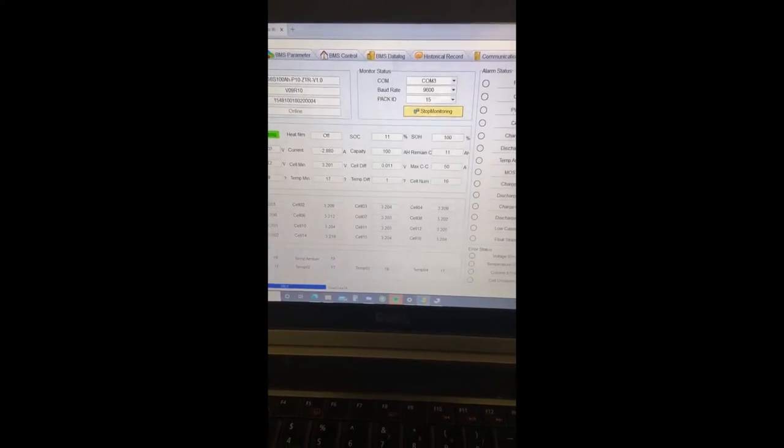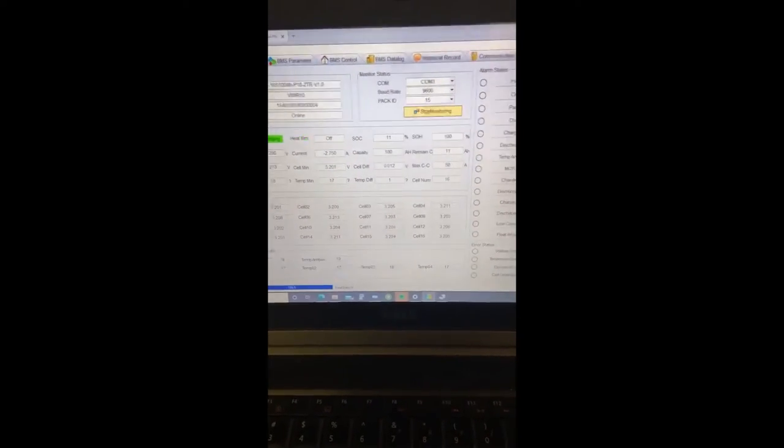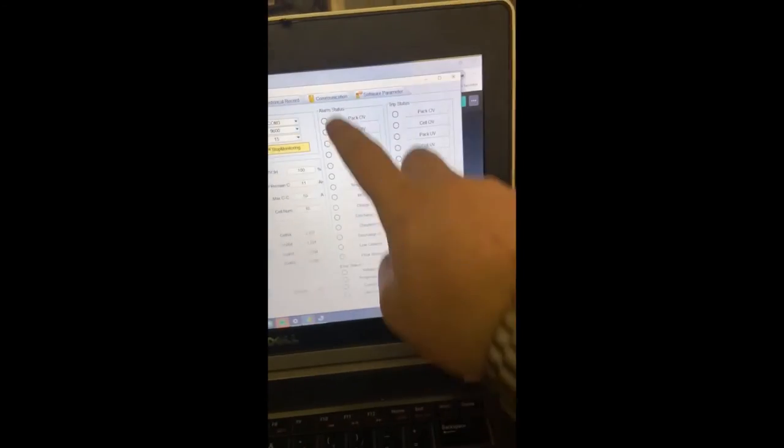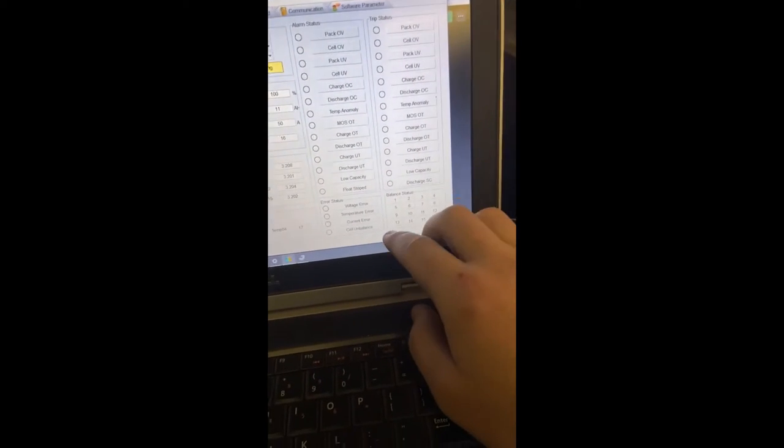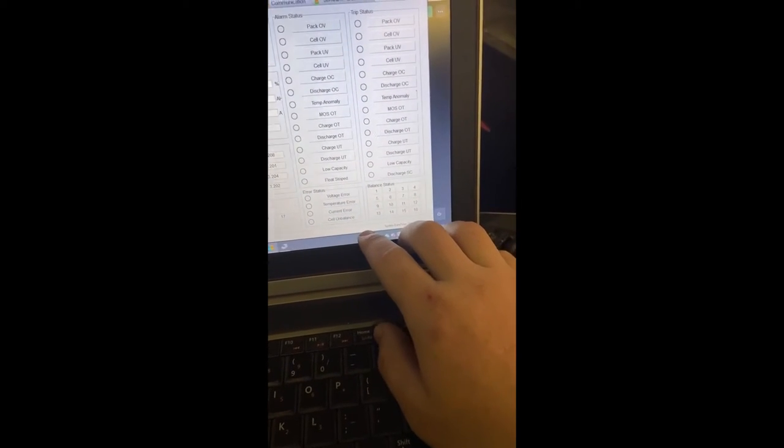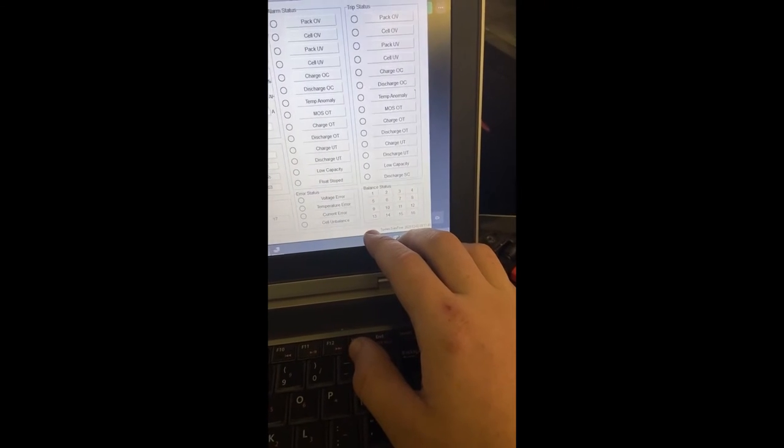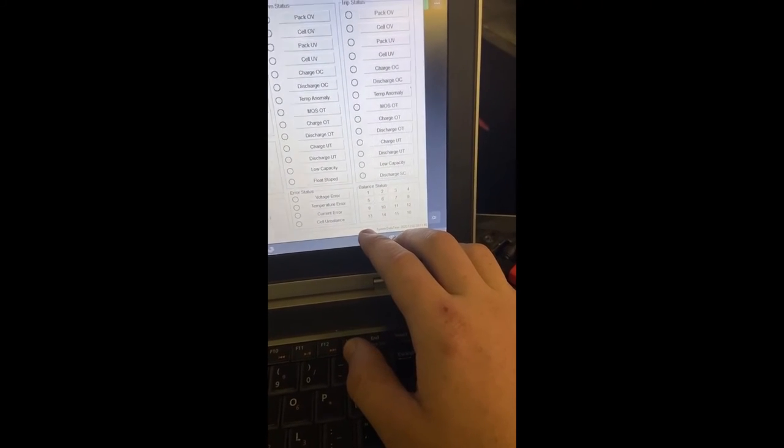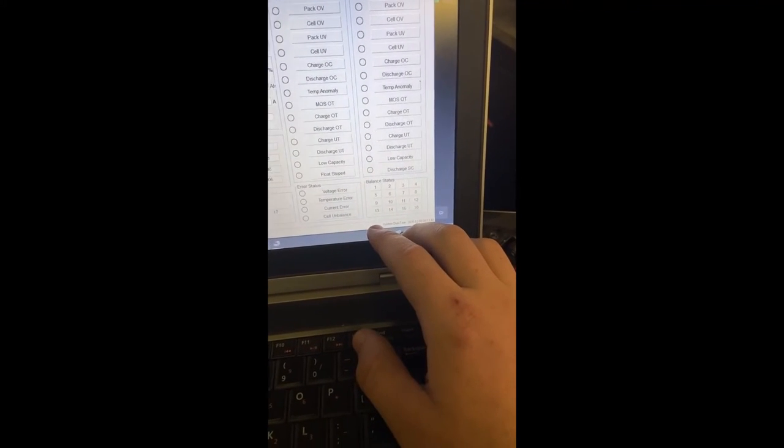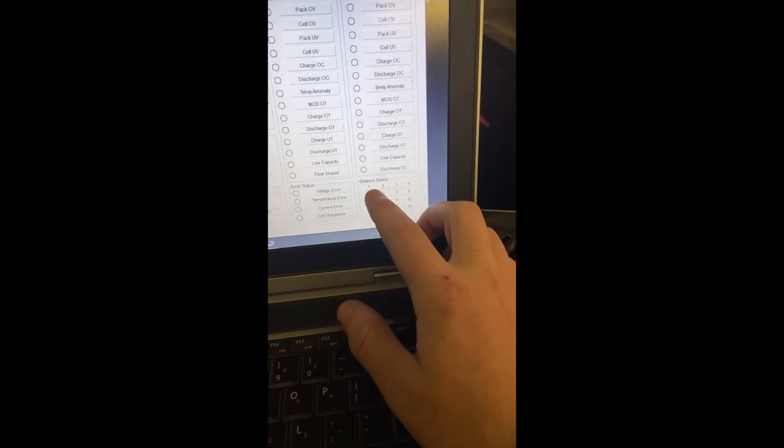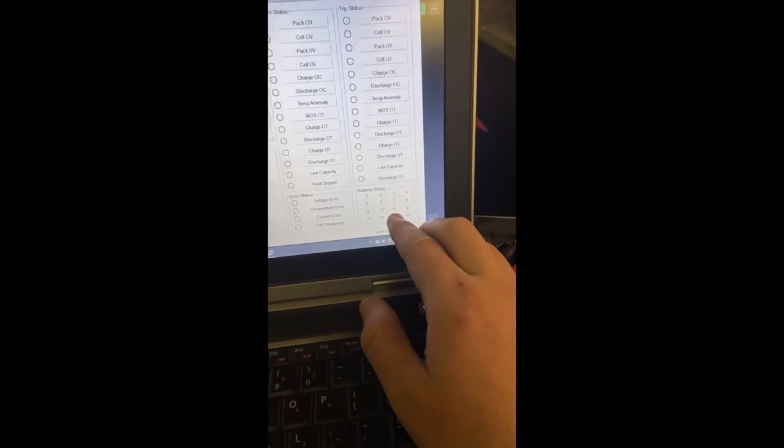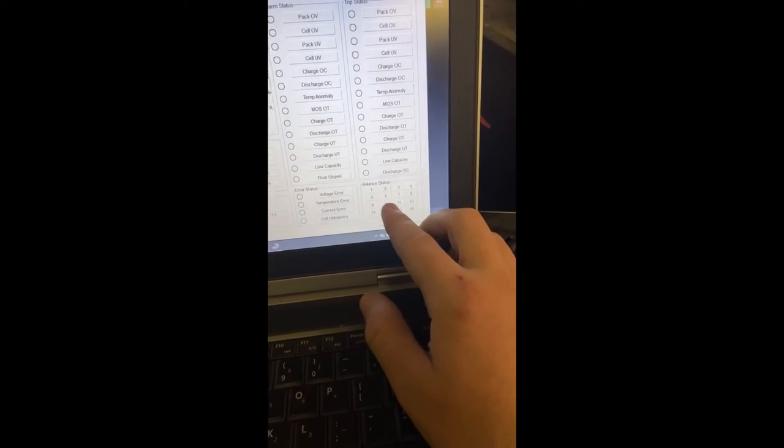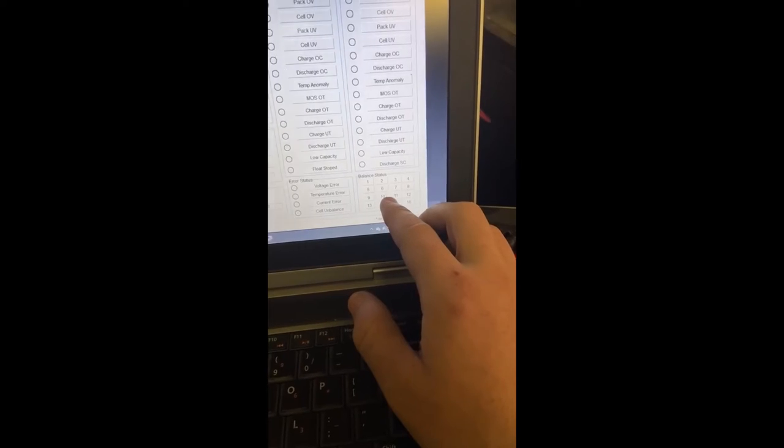You've got a very slight cell difference. And what you'll see over here on the trip status, alarm status, is whenever the balancer is engaged, you're going to see a light come on on the balance set. Whichever cell is imbalanced, it will show you which one's charging.